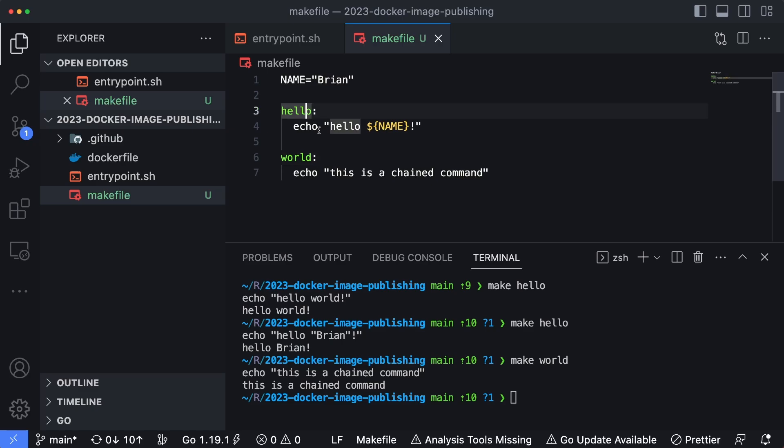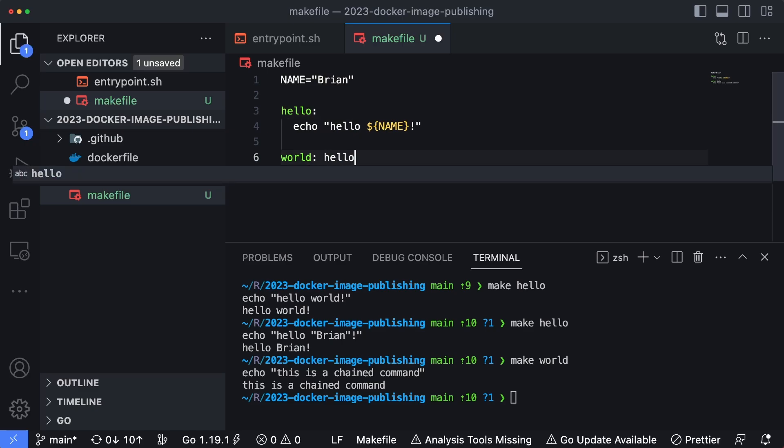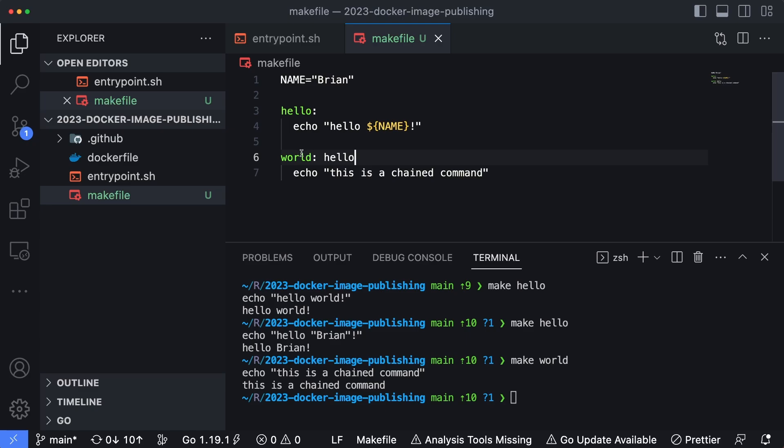If I actually want to run something like hello before world, I can simply type in hello as the name of the command that I want to run before world, directly after this colon here. So now if I save that and I run make world.